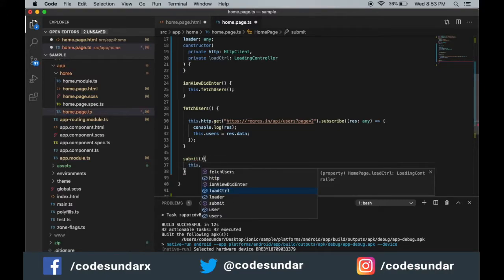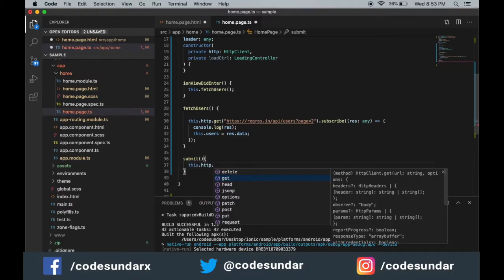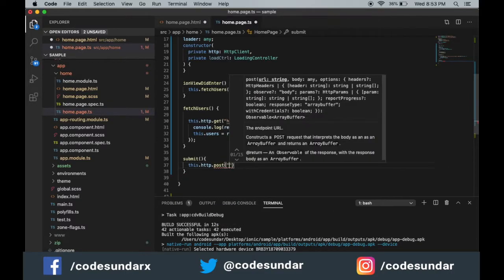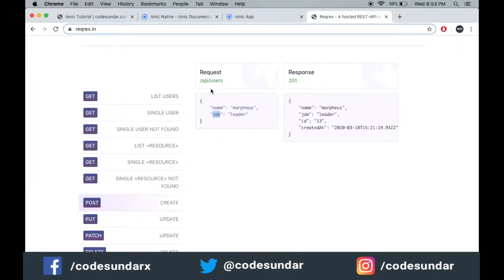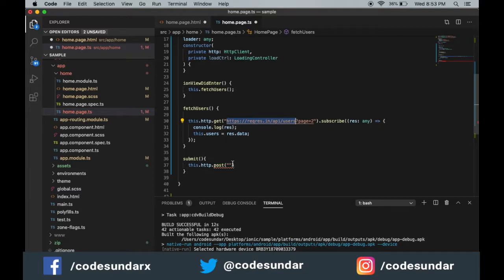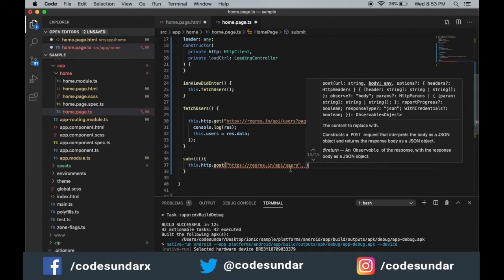This.http.post - I need to pass the URL, so API slash users. For this URL I need to make a POST request, then I need to pass an object.